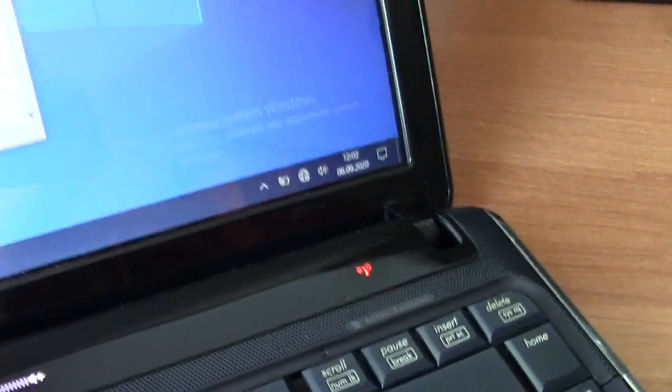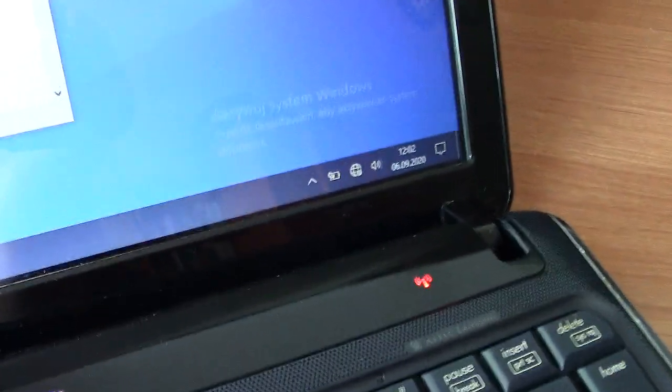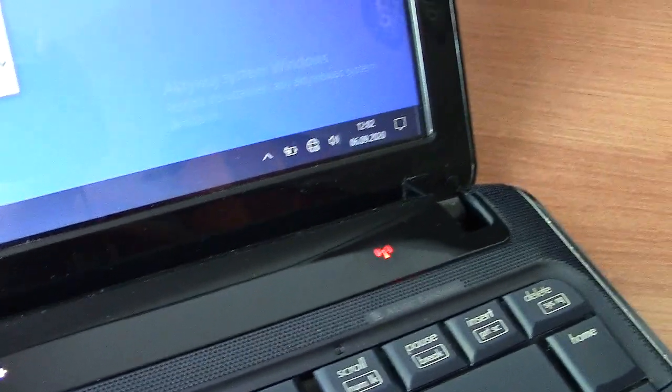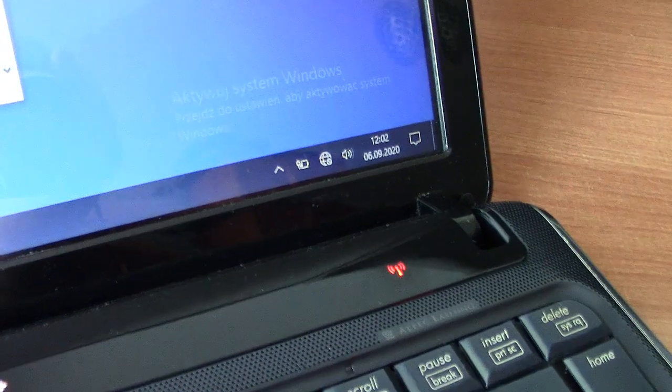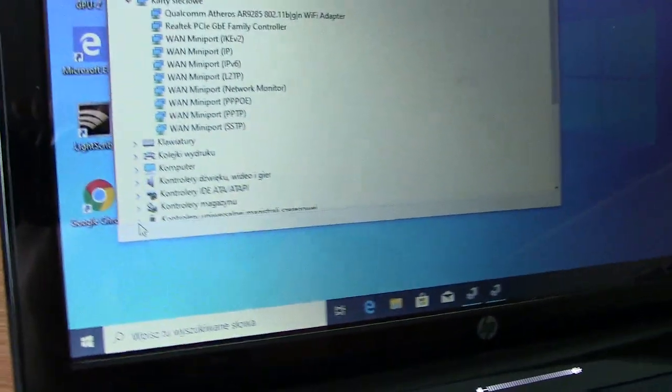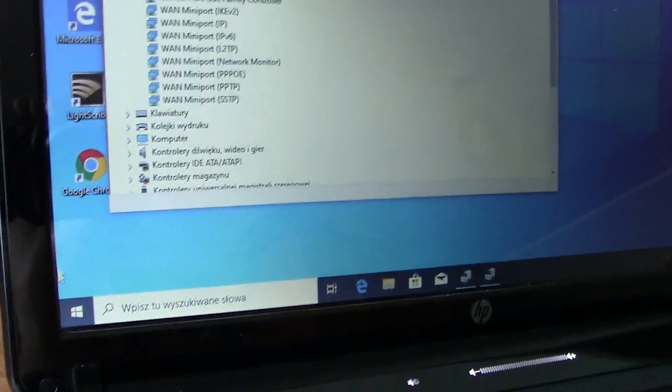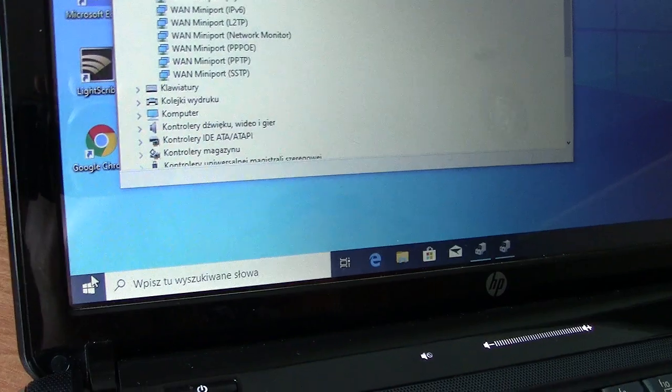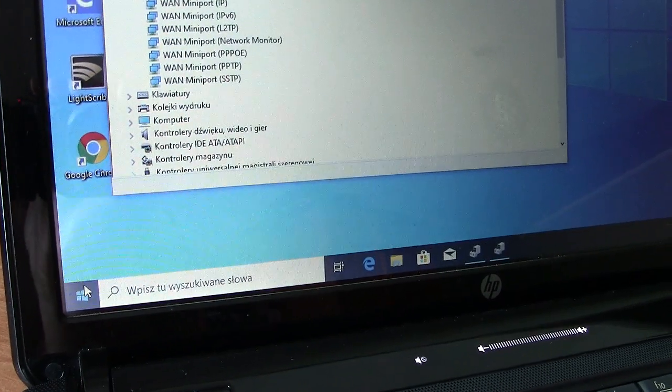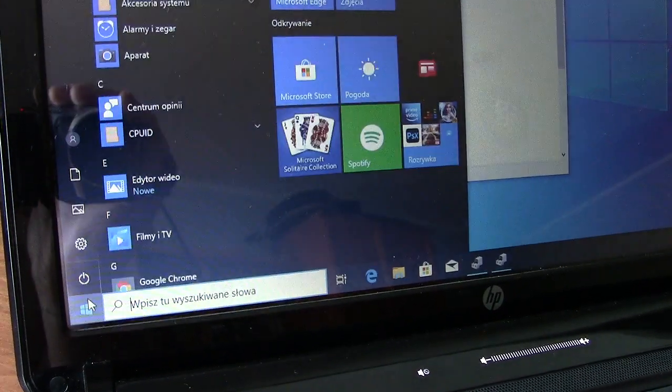You may try to load default settings from the BIOS. To do it, you have to reboot your computer.